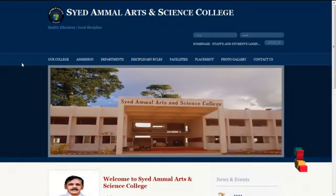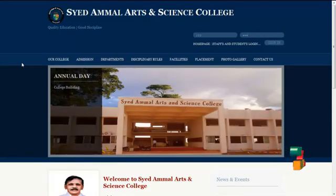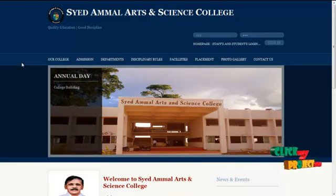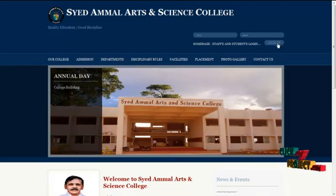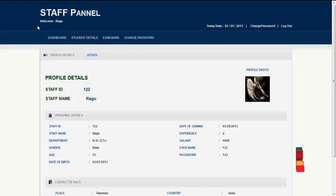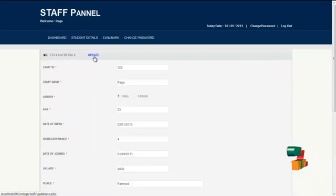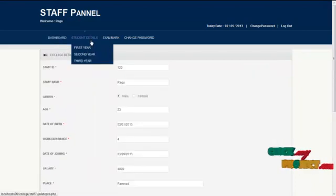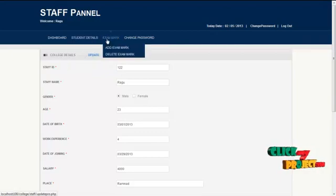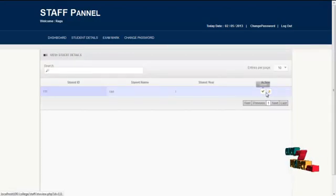The next module is the staff module. The username for staff is '122' and the password is '123'. By clicking the sign-in button, staff can log in and access services. The first page is the homepage with the profile details of the logged-in staff. By clicking the update button, staff can update their profile details. Services offered to staff are student details menu, exam work menu, and change password menu. By clicking on student details, staff can view first year student details by clicking the action button.